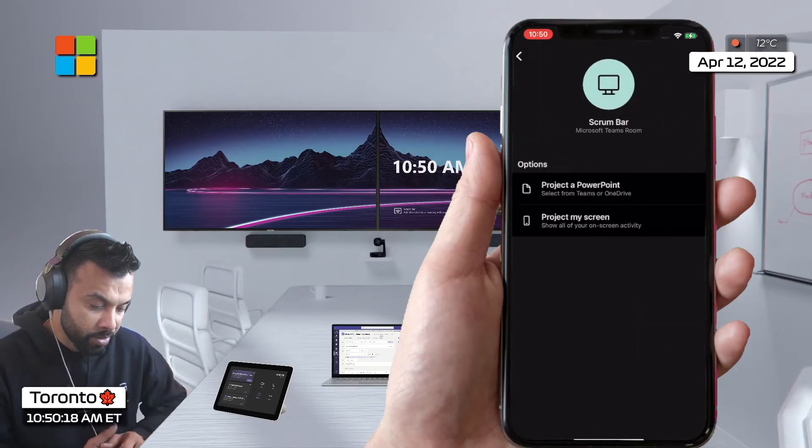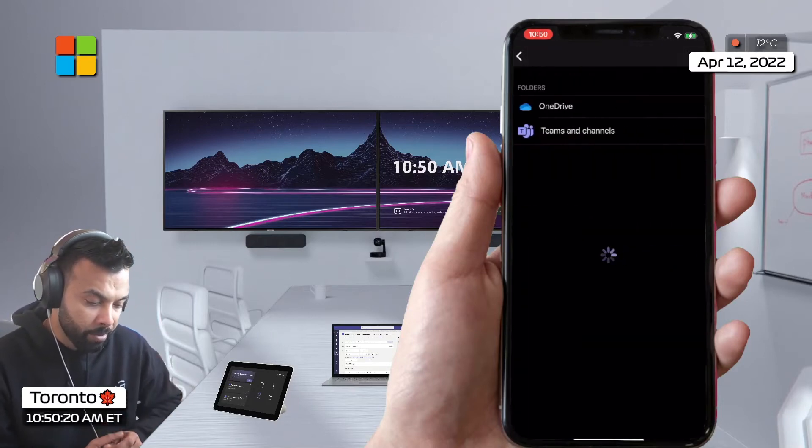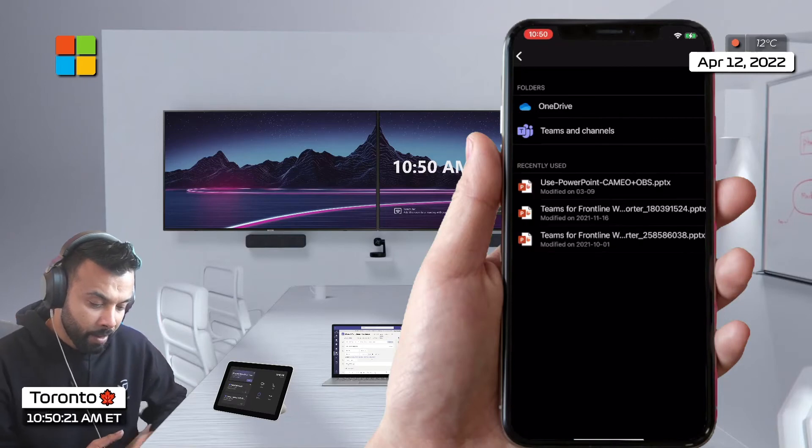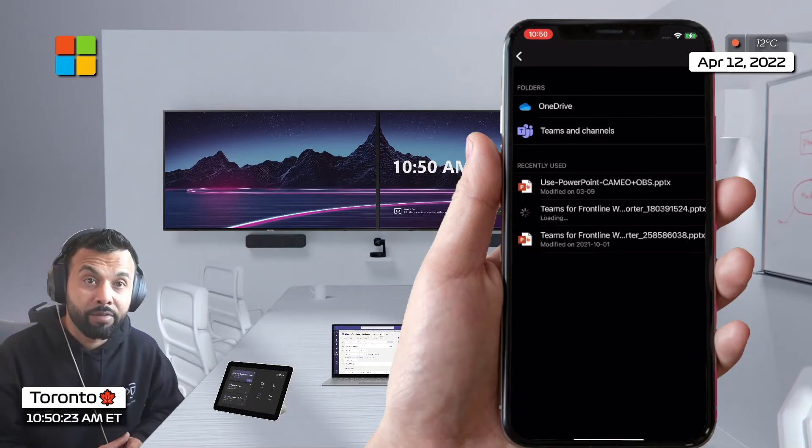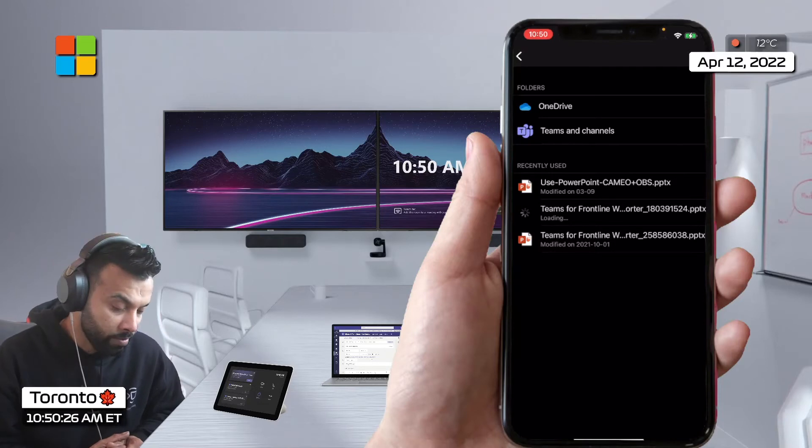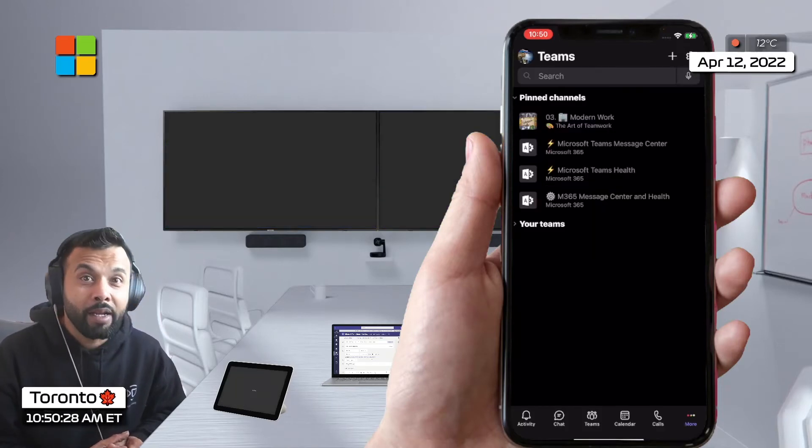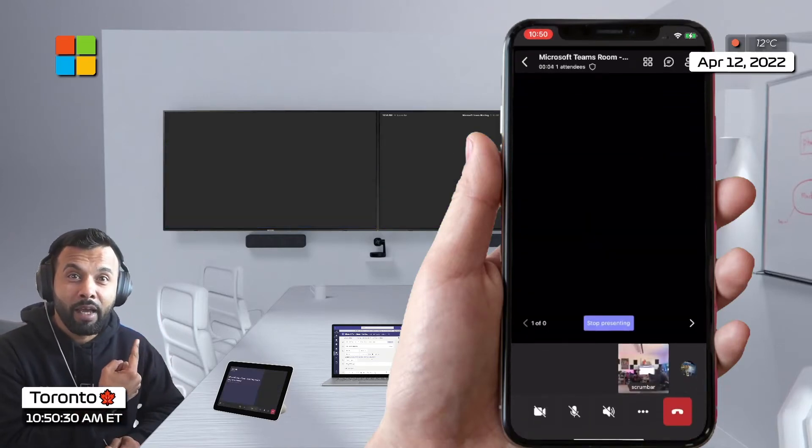This was the scrum bar and I'm gonna project PowerPoint. I'm gonna open up a PowerPoint file from my Teams channel or you can also open up one from your OneDrive.